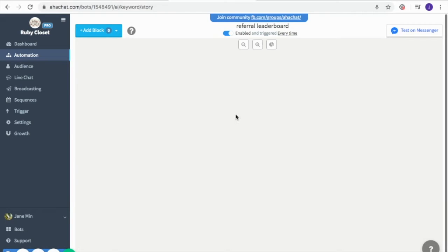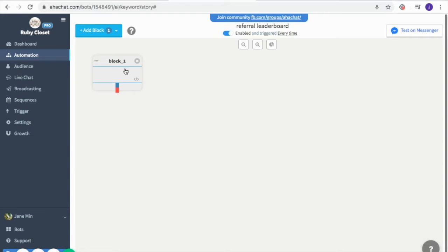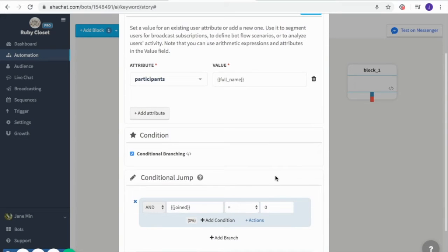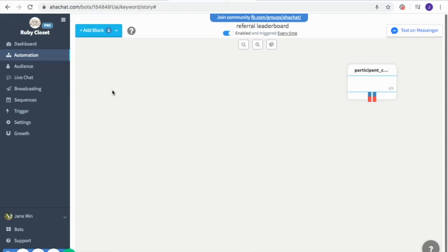The first thing we're going to add is an attribute block. This will serve as the determiner of the course of conversation that we are going to create. Here I entered 'participants' with the corresponding value which is their full name. I also added a conditioning block to determine if they haven't joined the promo yet, so I entered zero in the value. Now I'm going to click save changes.